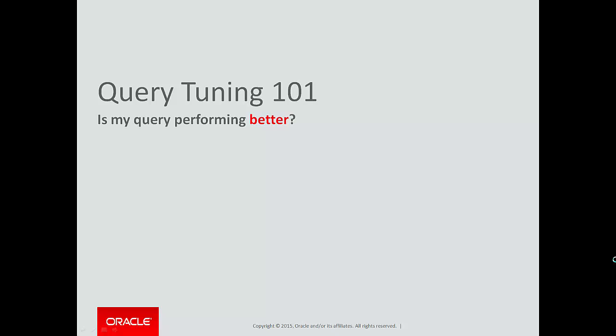When you're tuning SQL queries, there's a couple of important questions to always keep in mind. First is, have my changes actually made a difference? Has anything changed? Secondly, if they have, have they changed things for the better or made them worse?